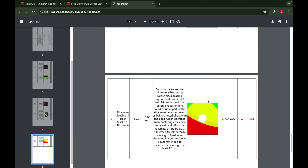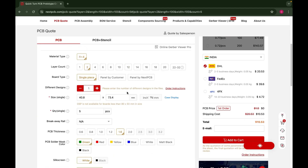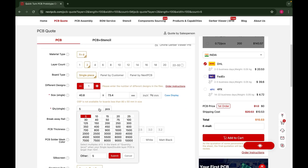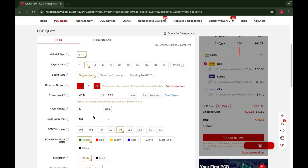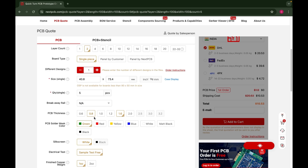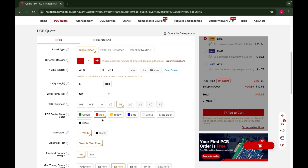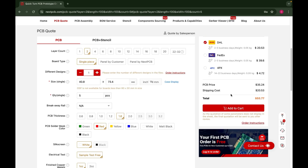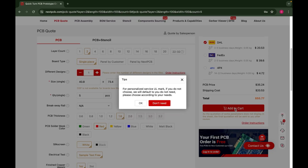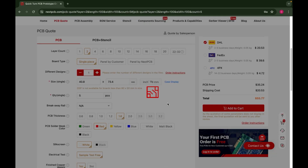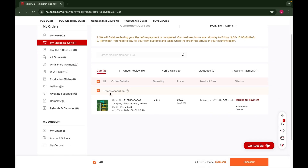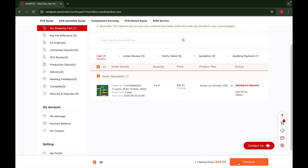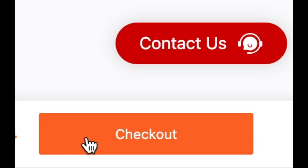To order the PCB, first select the PCB quantity, set the PCB color, and fill in all parameters as needed. After that, click the Add to Cart button — the order will go to the cart. Then place your order, complete the payment, and wait for delivery.